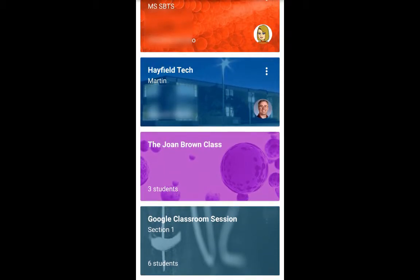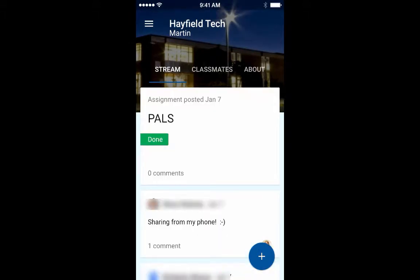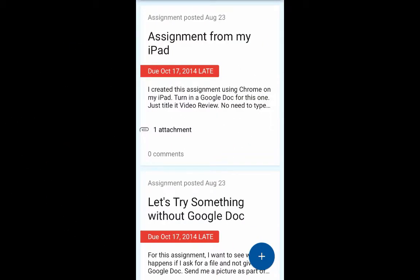So I'm going to go into this Hayfield Tech and see what I can see. The stream is here and the stream is everything in sequence that goes on in the class. The very last thing in the stream was an assignment called PALS. Teachers can turn on or off the ability for students to comment in the stream from your dashboard — you can simply turn that off.